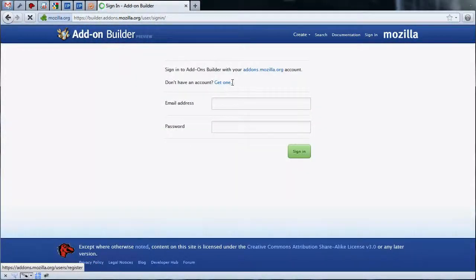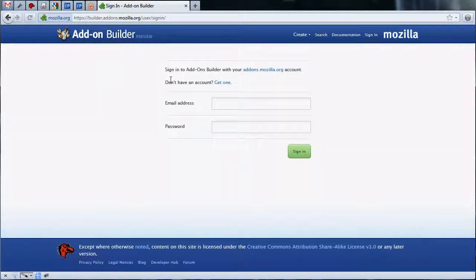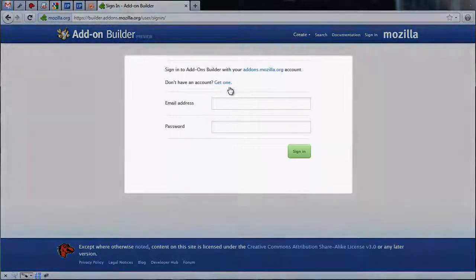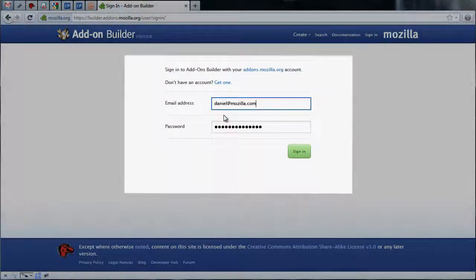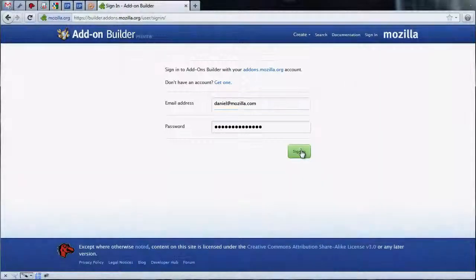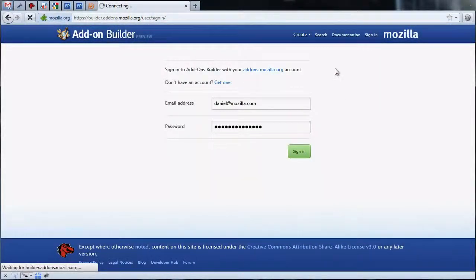If you don't yet have an account on AMO, click the link labeled Get One to create a new account. We already have our AMO account, so let's begin creating our add-on.